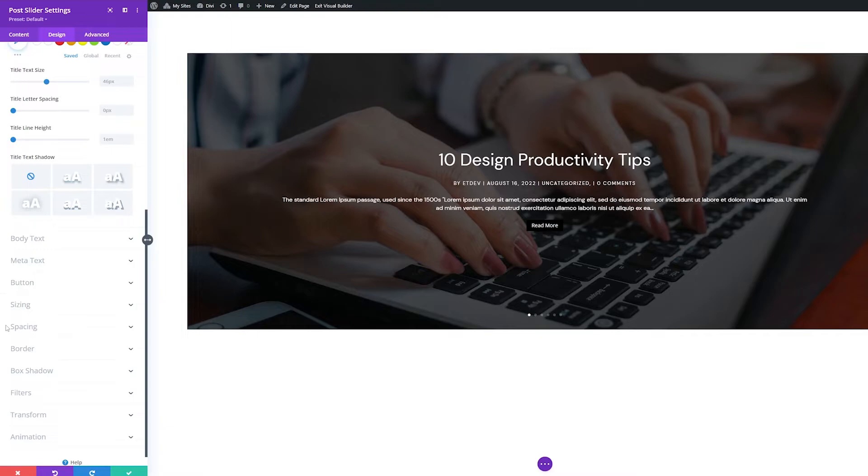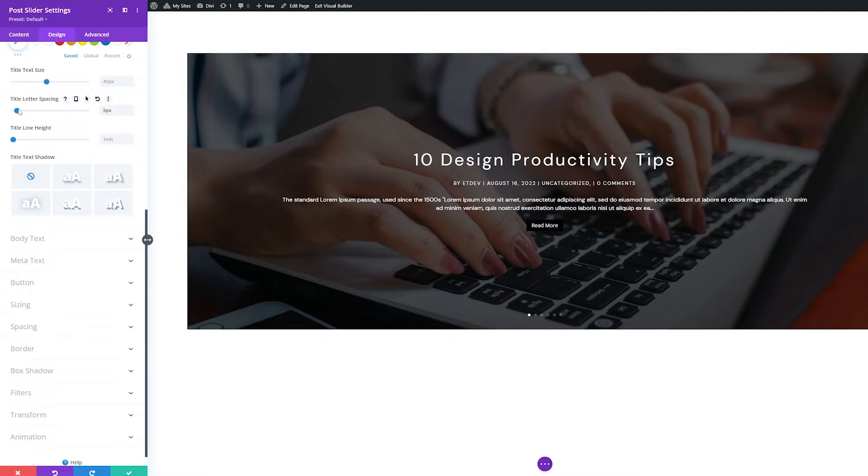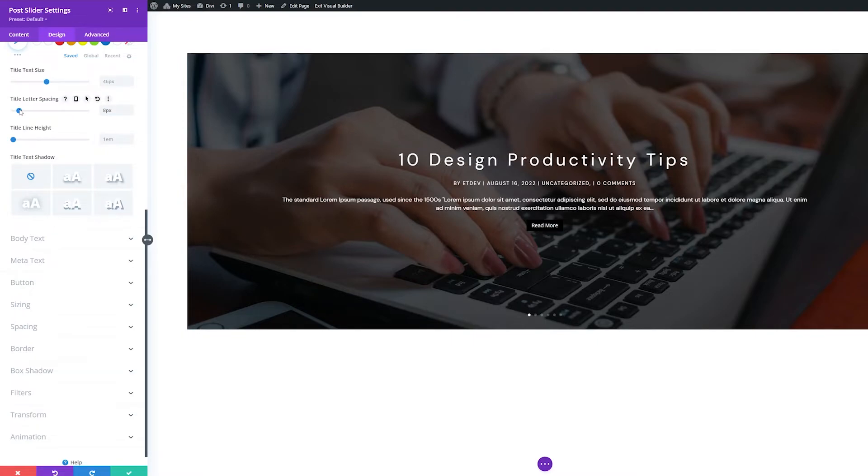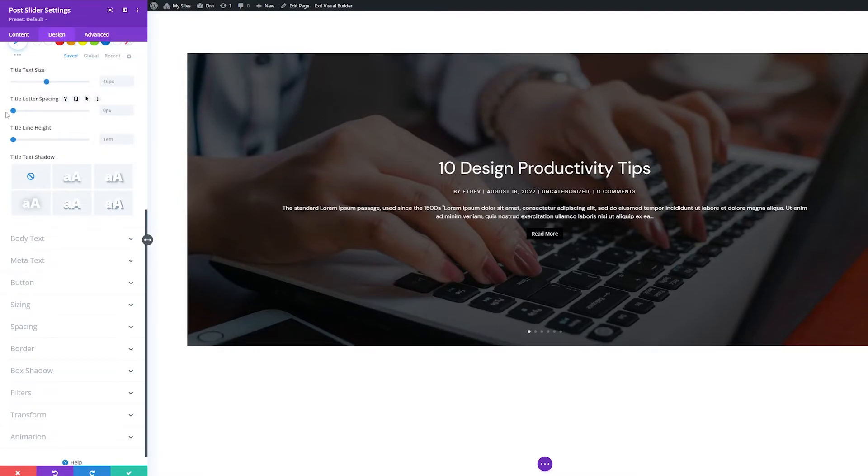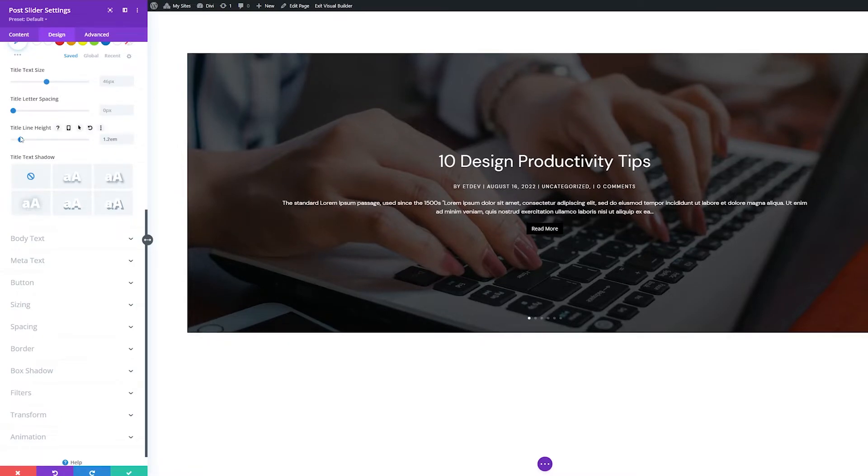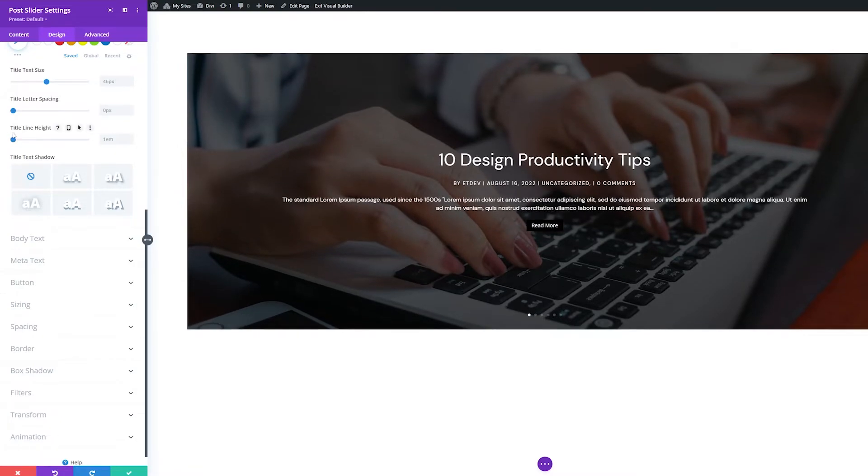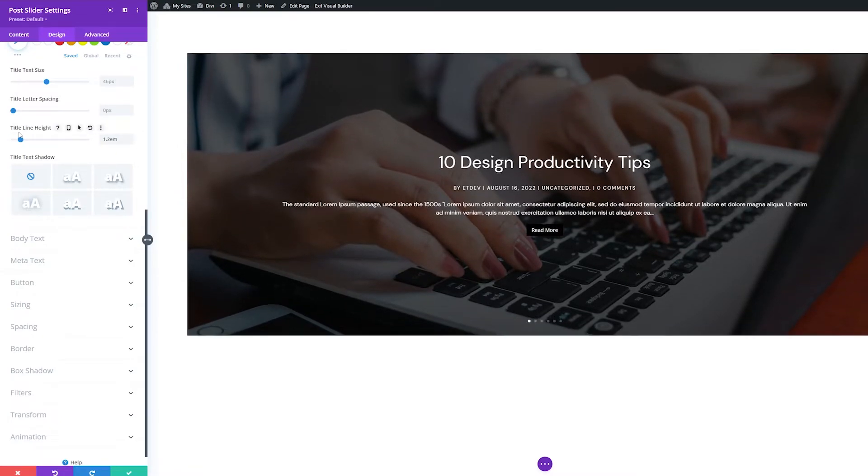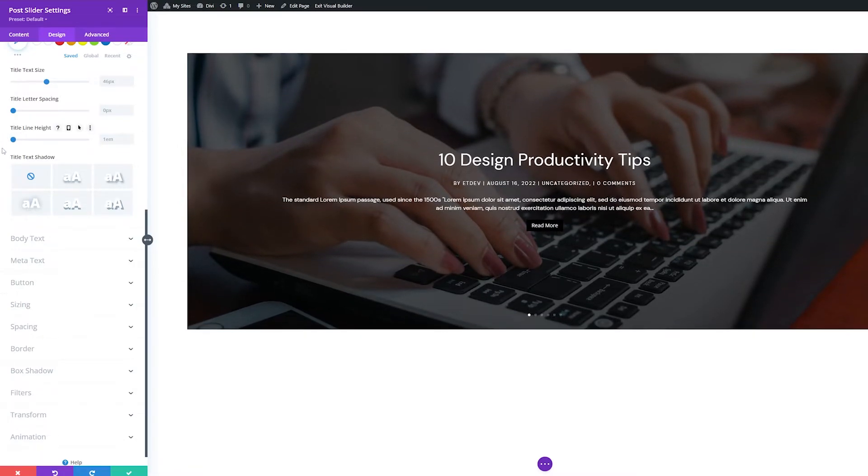These are all commonly used font styling options that most users intuitively understand. However, you may be less familiar with letter spacing and line height. Letter spacing controls the amount of space between letters. The higher the number, the more space. Likewise, line height controls the space between text lines. The higher the number, the more space.